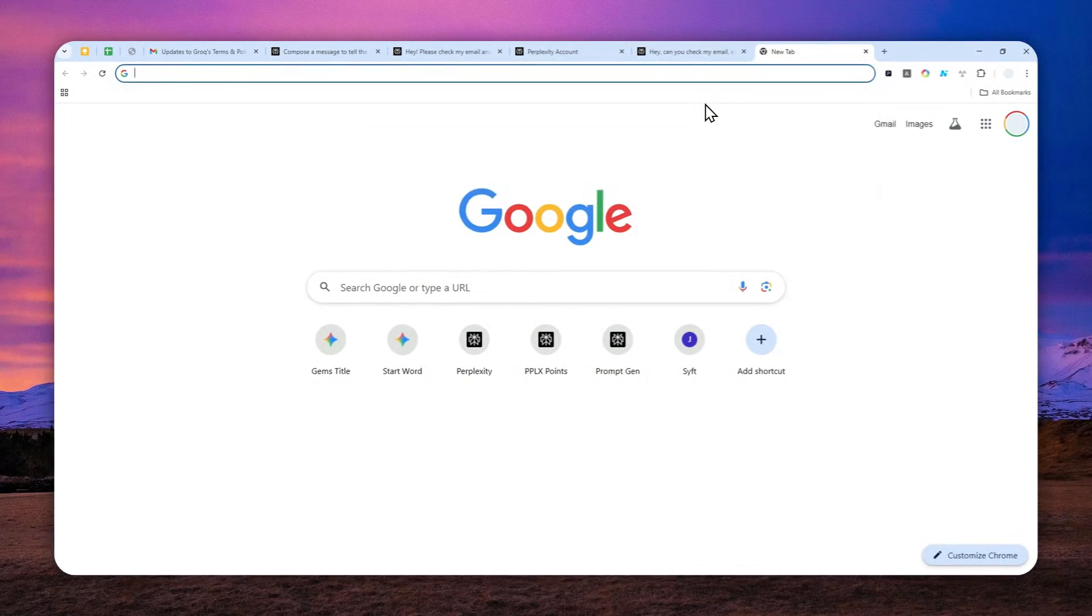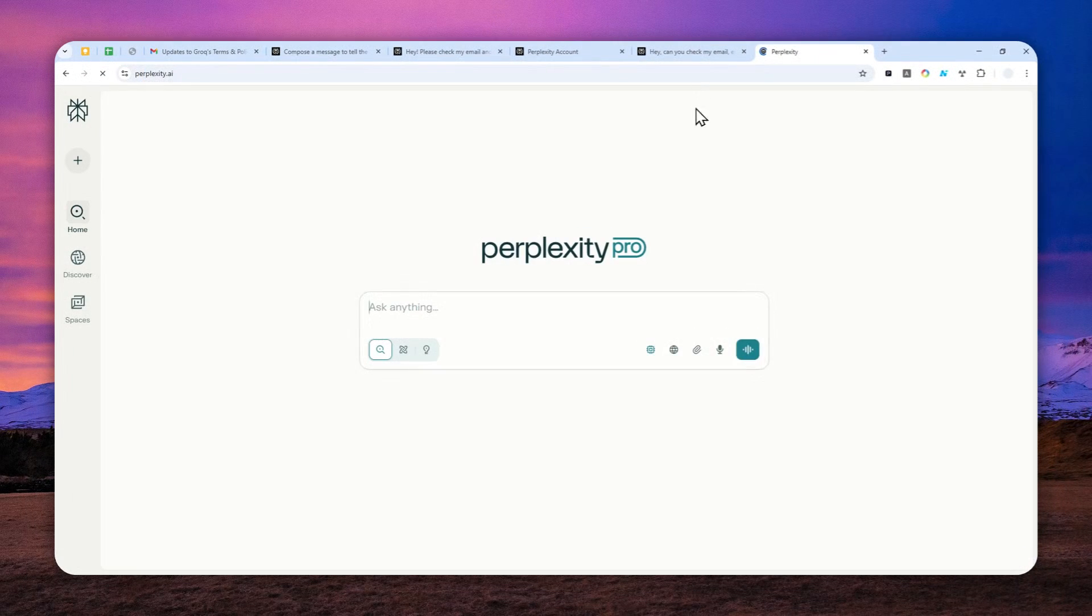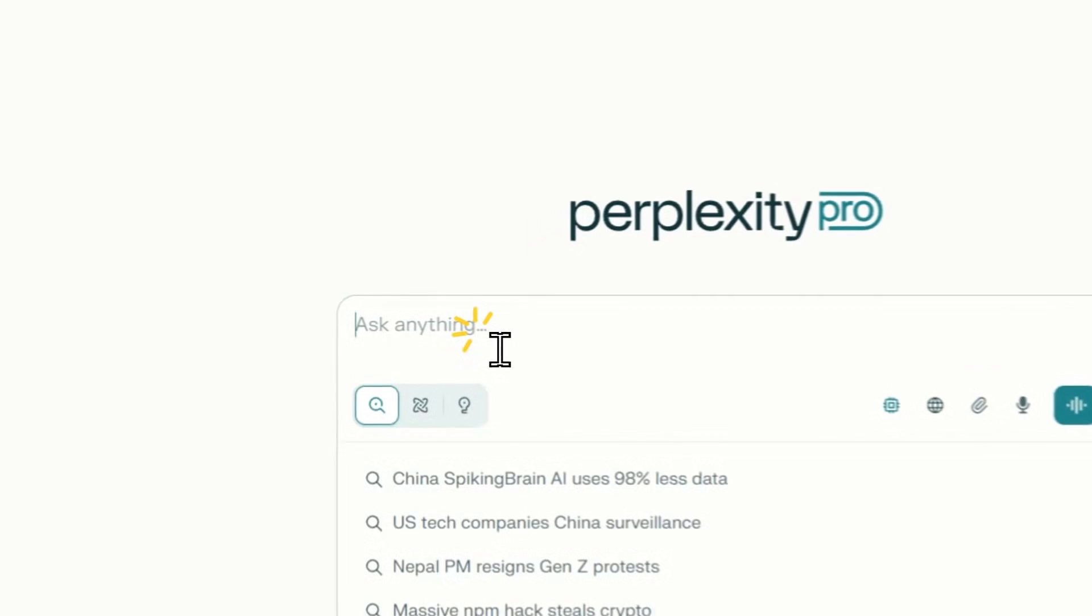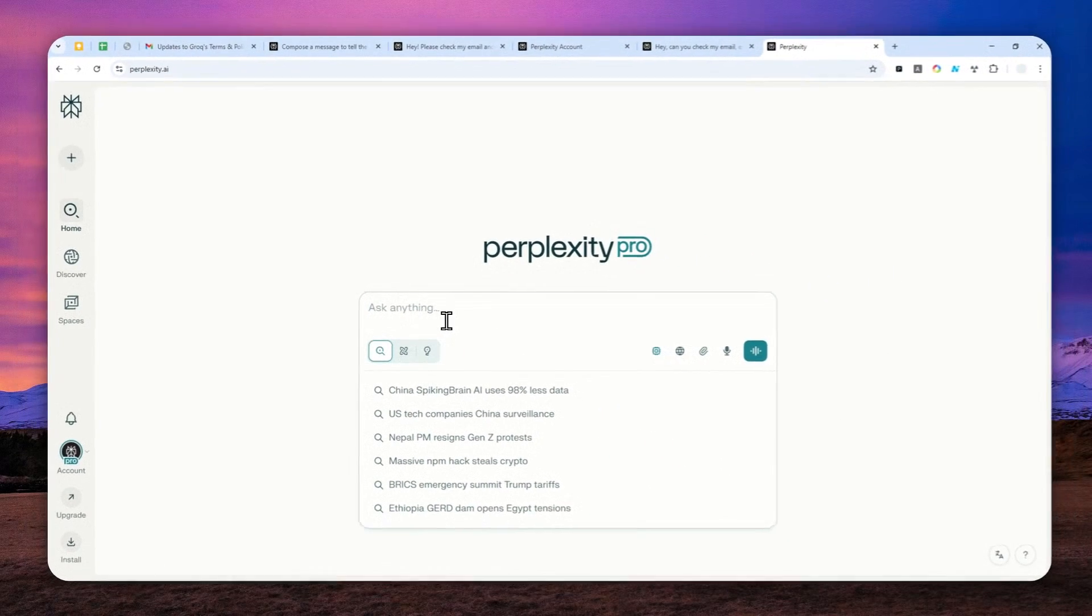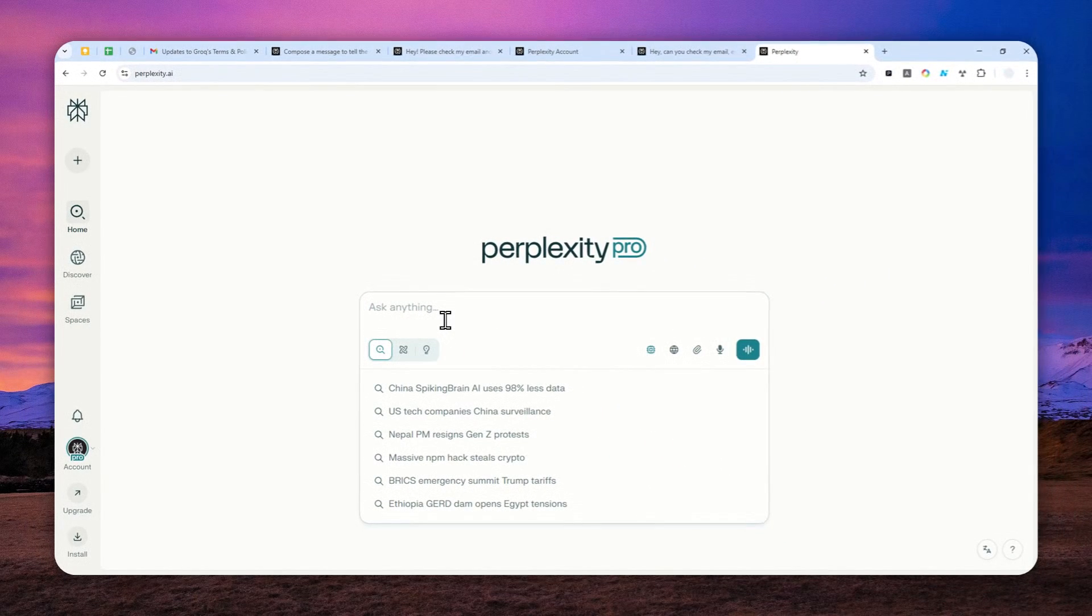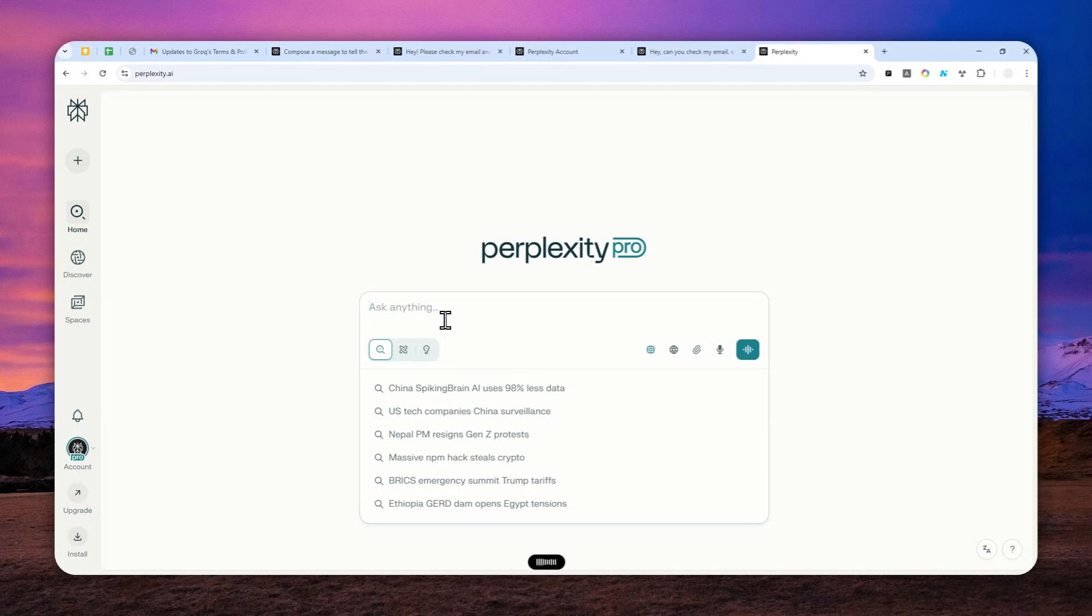Let's start a new thread again on Perplexity and I just want to send a message to myself. Hey please compose a welcome message and send it to my email address.